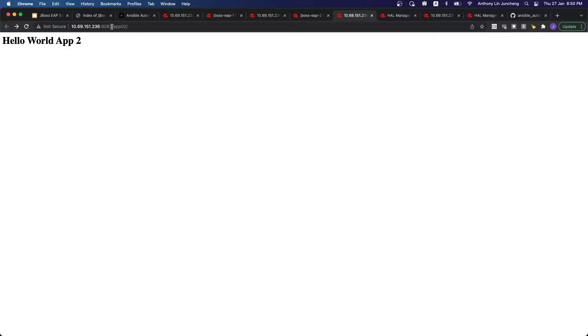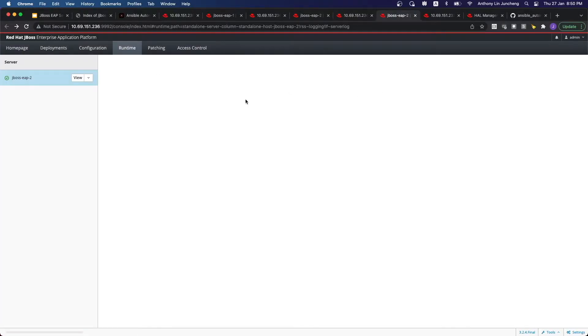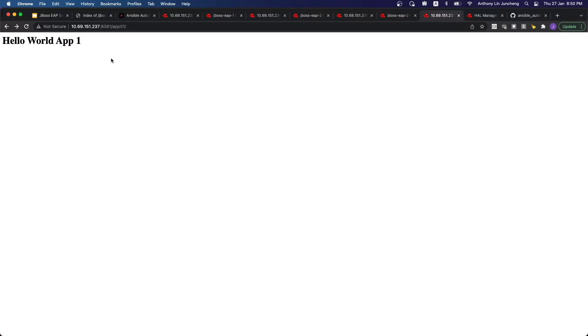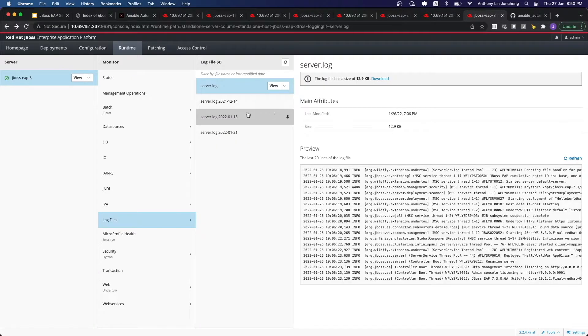This is application 2 running on a different port on the same server, server number 2. In this particular scenario, we have multiple applications running on the same server. This is the third server with App 1 — so we have multiple servers running the same application.